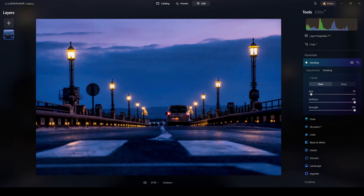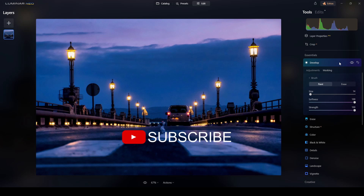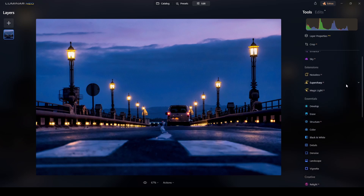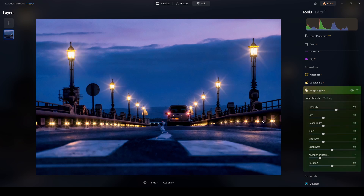The size looks fine. I'll start painting where I want the adjustment to appear — there are two taillights on the van, here, here, here, and here, and also some of these areas. Let me decrease the brush size for this area. That should add something interesting in there. I'll close the Develop tool and click Magic Light.